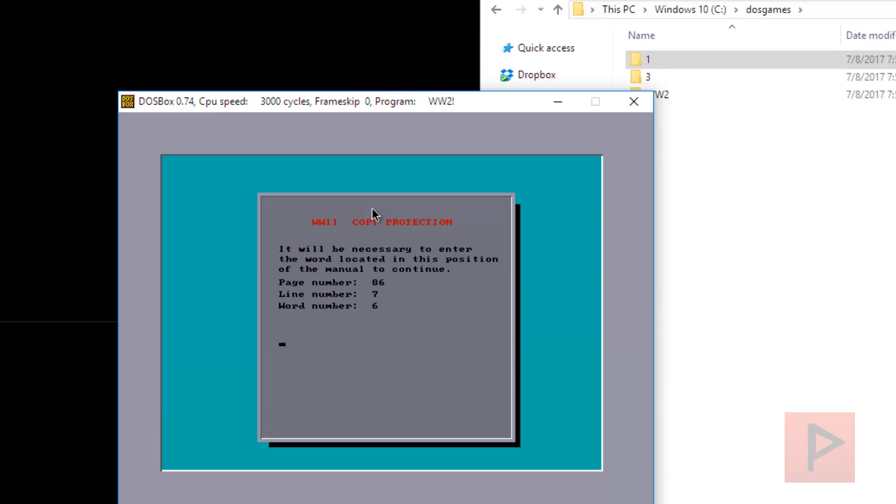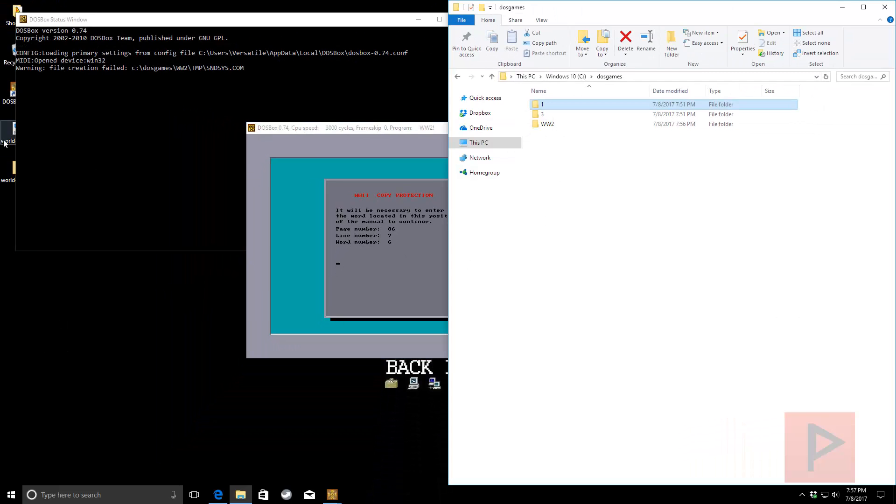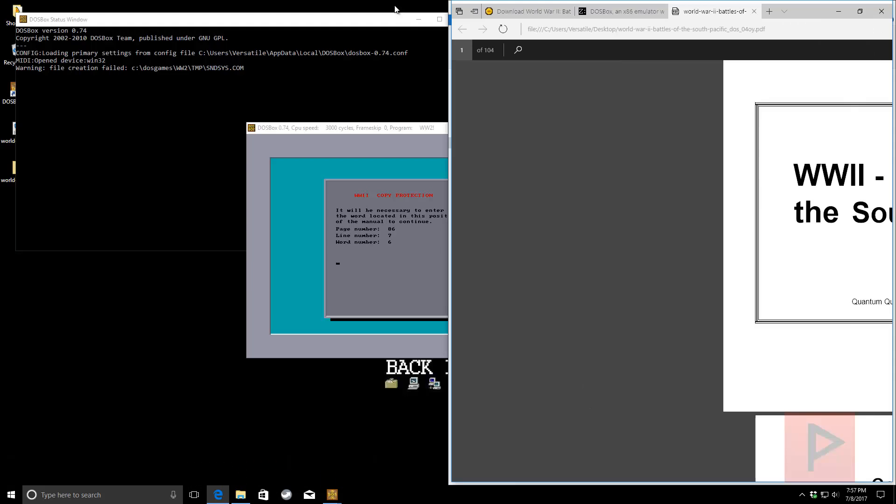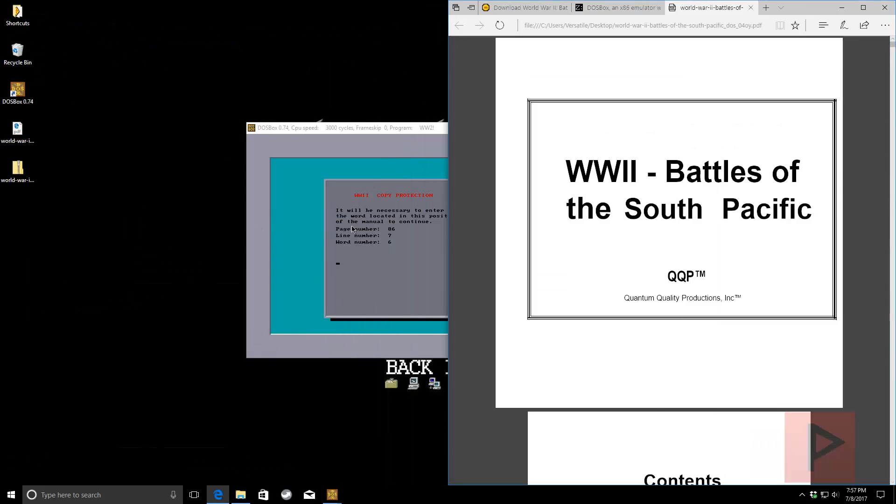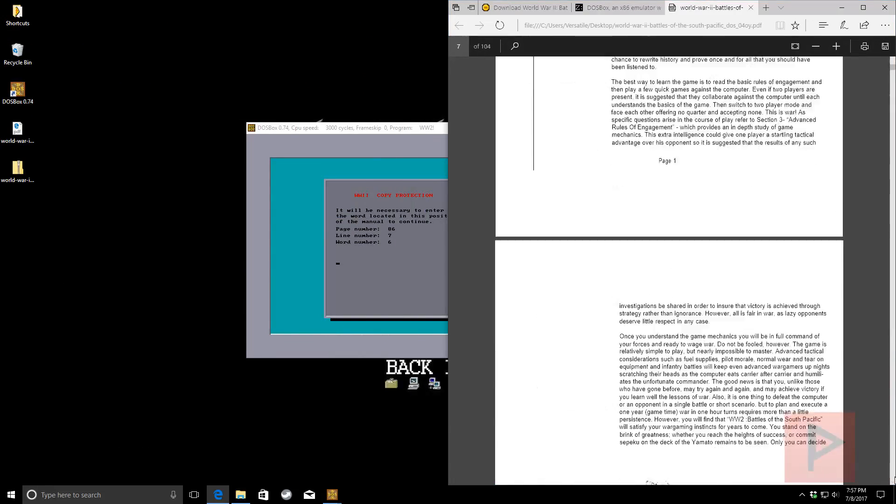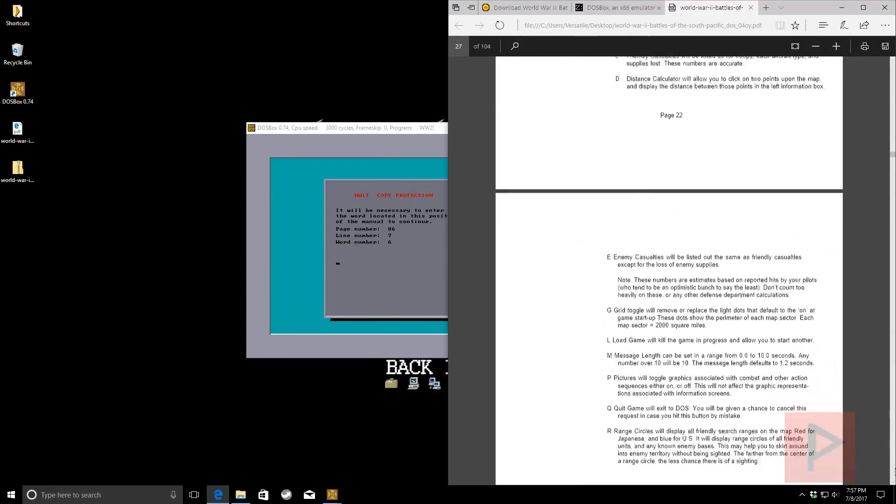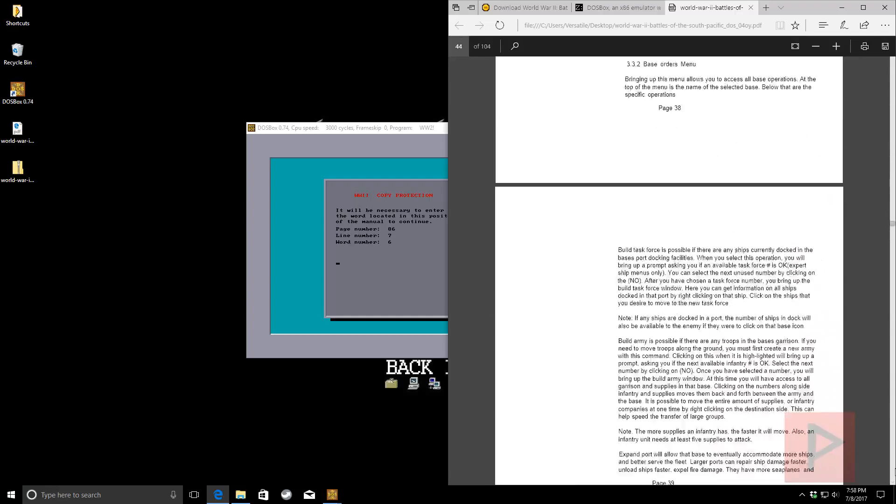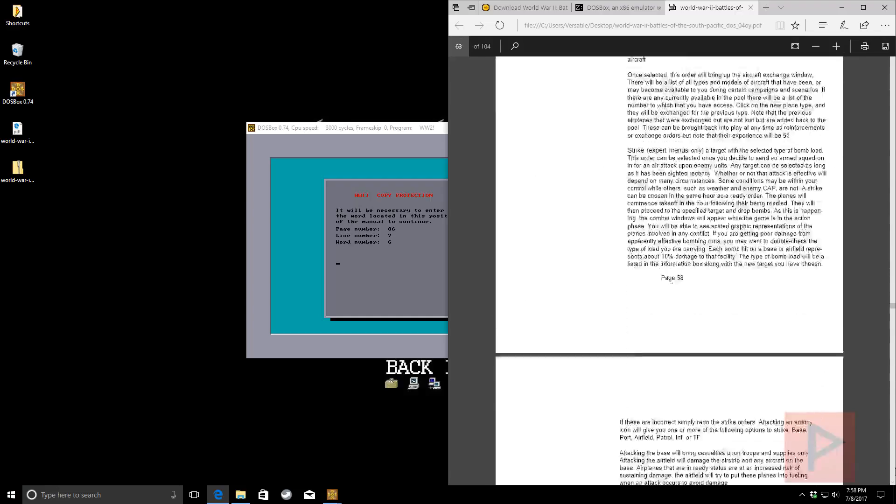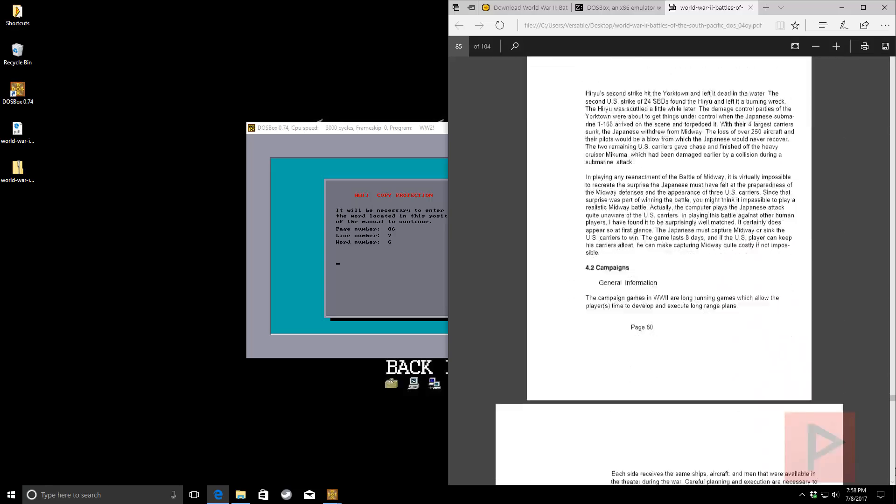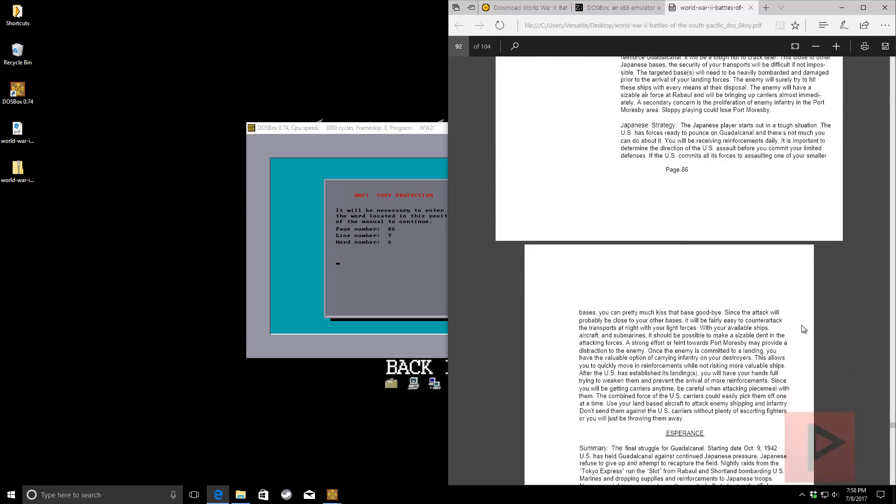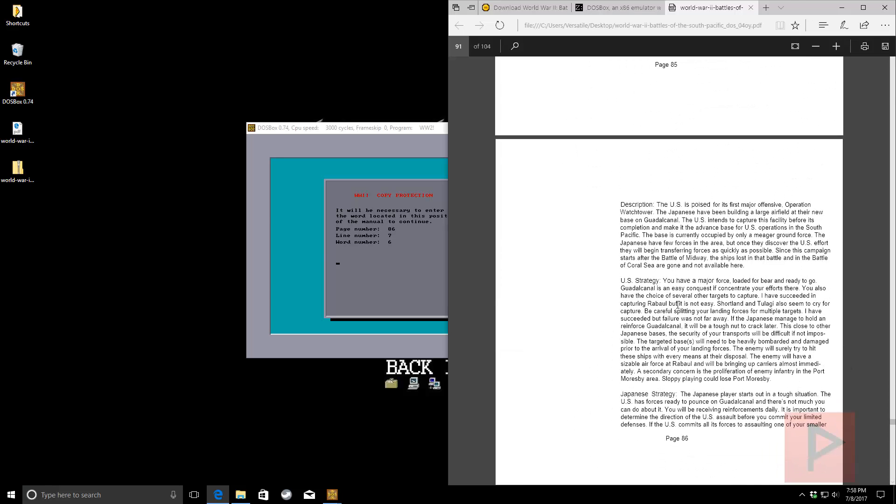Okay, so we're going to see that it says page number 86. So, I apologize for the music, guys. Let's go to page number 86. So, I press Alt-Tab, open up the manual. And, oh crap. Let's see here. 86. At least we know the game's working. Okay, so 86. Apologize how long it's taken. 86. Line number 7.